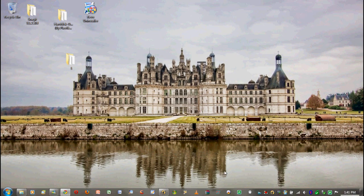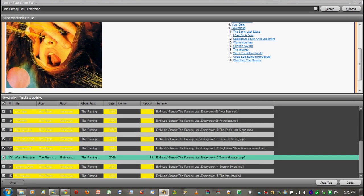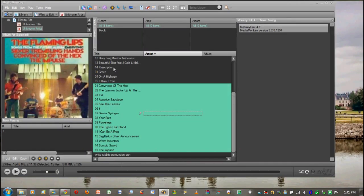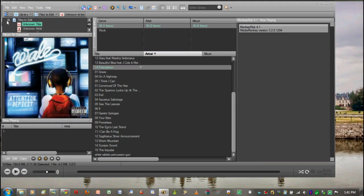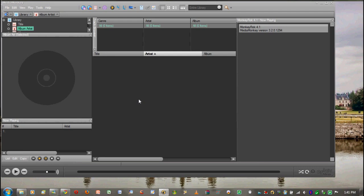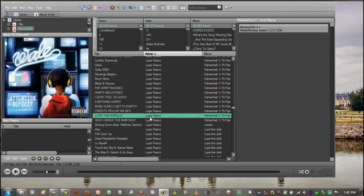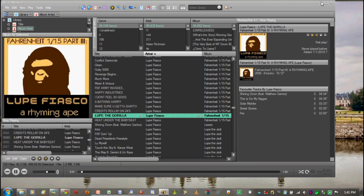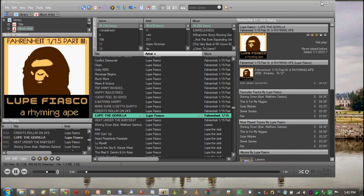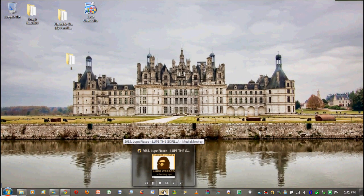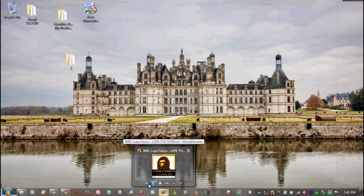What's going to happen is if you're playing a song within Media Monkey, let's say Lupe the Gorilla, I'm going to minimize it. It minimizes to the taskbar, and if you put your mouse over this it gives you this cute little player.